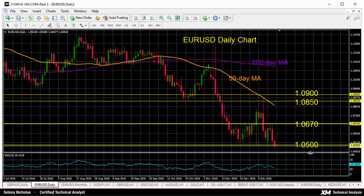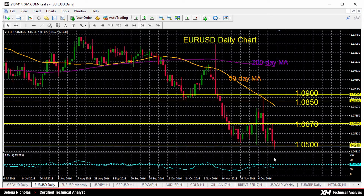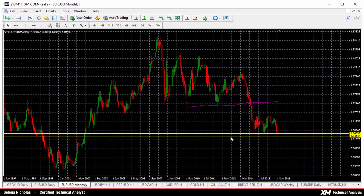We can see that EURUSD tumbled below the key 1.05 level, and it reached the lowest level this year so far. The pair touched a low of 1.0467 early in the Asian session today, and it came close to last year's low of 1.0461. If the market falls below this 2015 low, it would be the lowest level since March 2003.